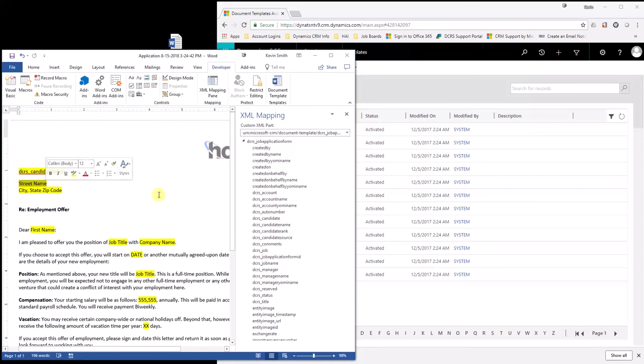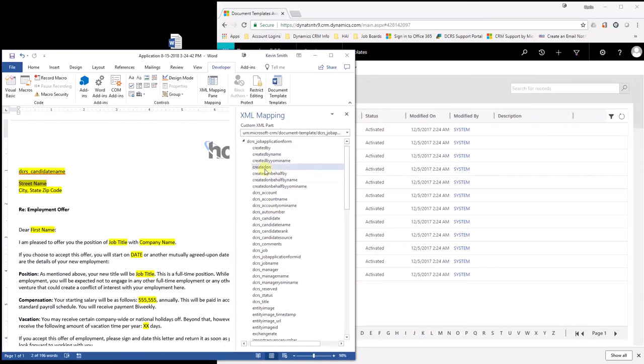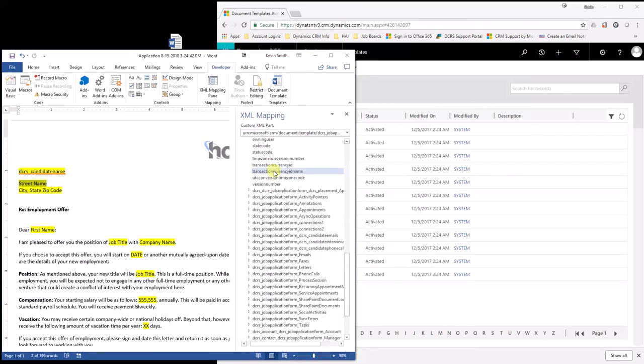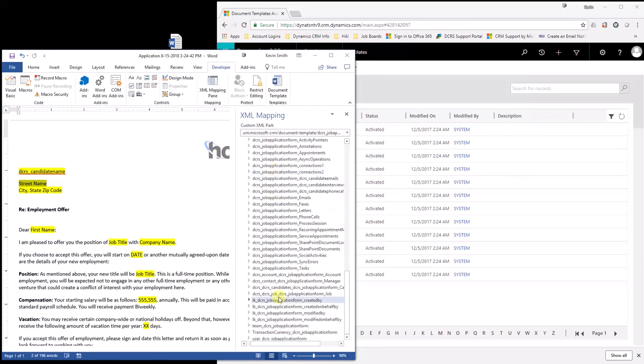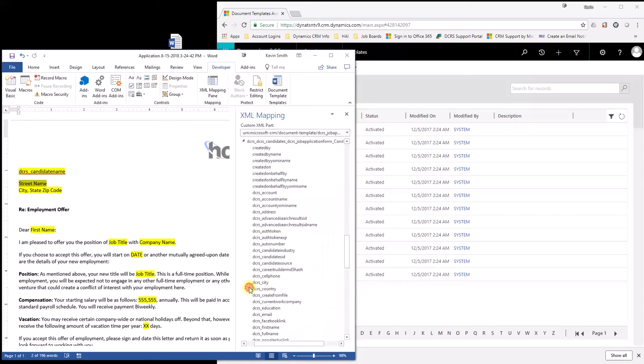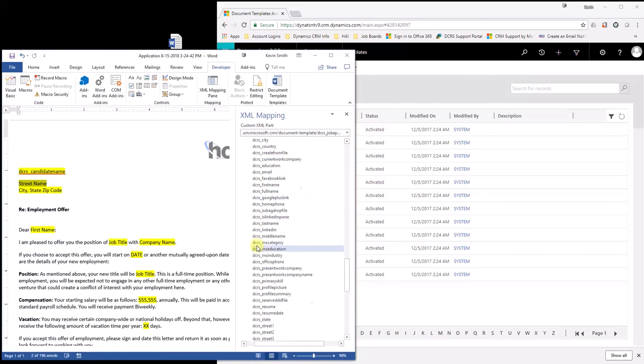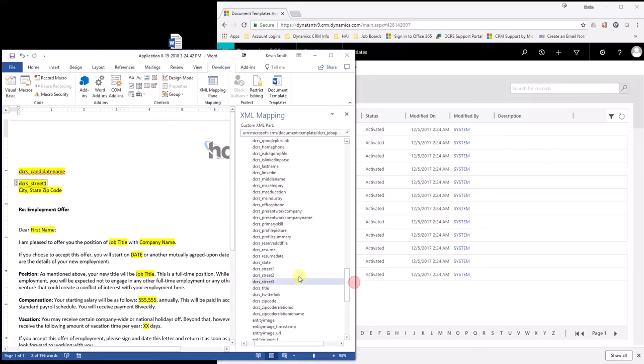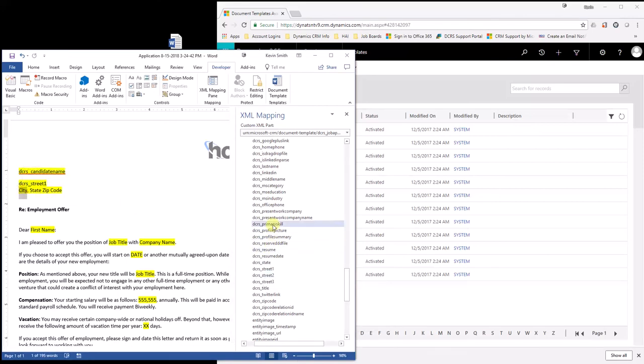Now you want to do Street Name. Well, the Street Name is not on the job application form, but it is on the candidate entity. So if you scroll down here, you've got to find it. I believe it is going to be right here. Candidates underscore DCRS job application. Open this one up because you're basically looking for candidate. Then you want to get to Street Name, DCRS underscore Street One. Right-click, come in here, put that there. So on and so forth.